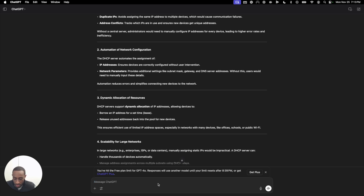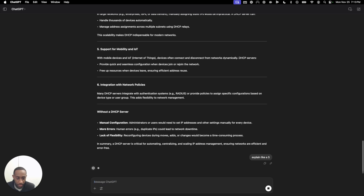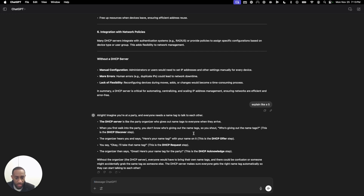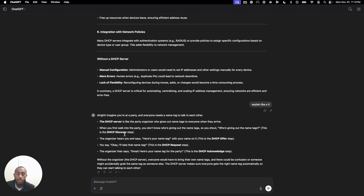One of the cool things you can do is say, explain this to me like I'm five. The DHCP server is like a party organizer who gives out name tags to everyone when they arrive. See how great that analogy is? Analogies are great ways to understand topics. So you walk into a party, you don't know who's giving out the name tags, so you shout out — who's giving out the name tags? This is the DHCP discover step. You're looking for the person giving out the name tags because you need one so people know who you are. A name tag is basically an IP address. Now you're going to not only know what DHCP is, but finally understand what DHCP is.